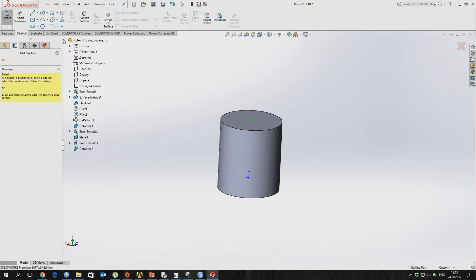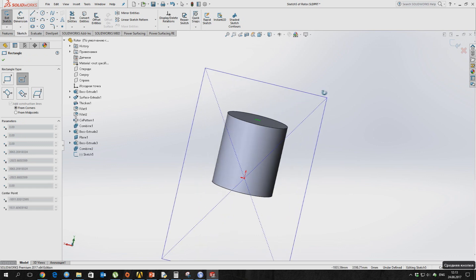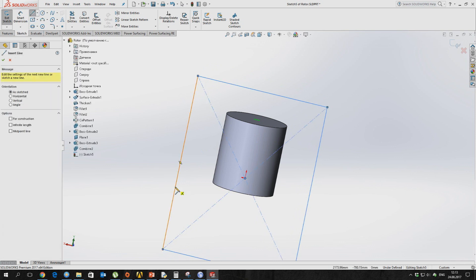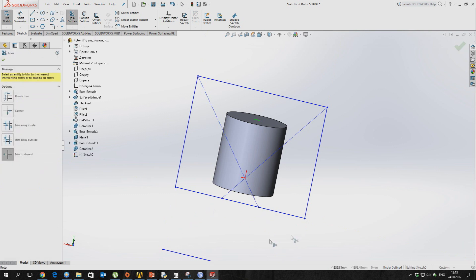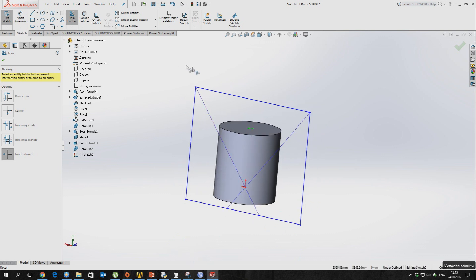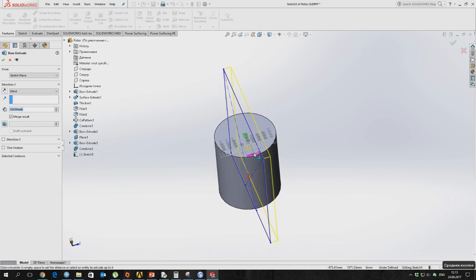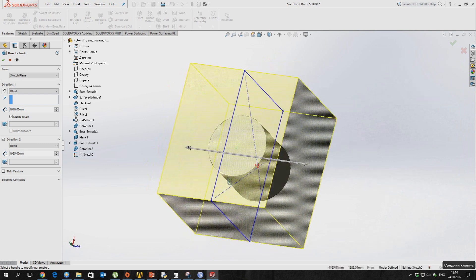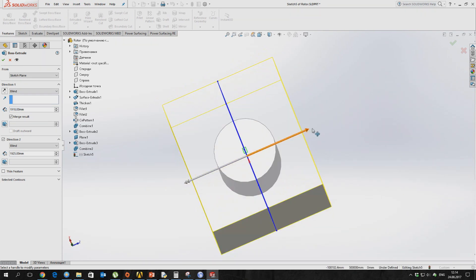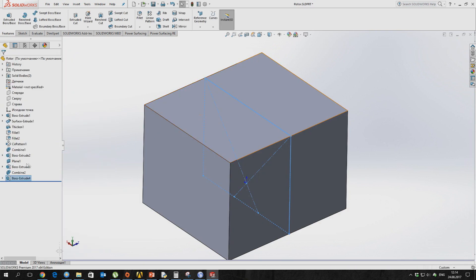Now we are moving on. After making the CFD domain — a region which describes the environment and consists of air — we continue with the simulation setup.